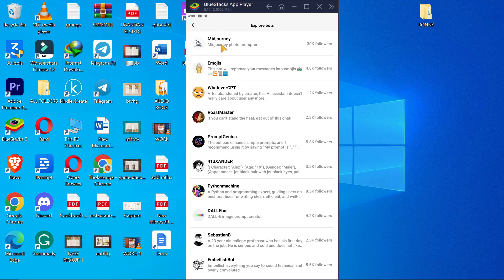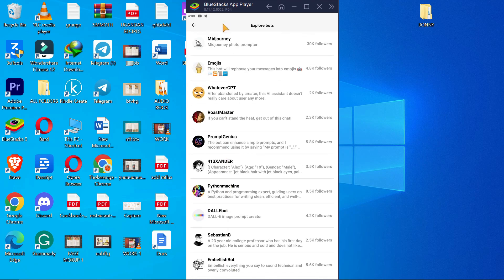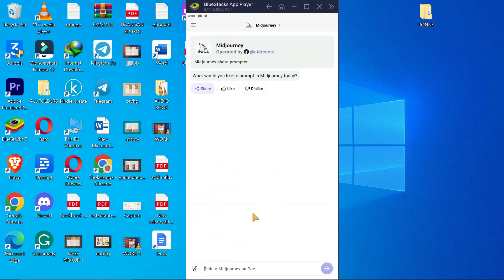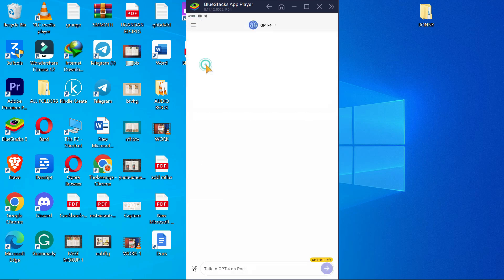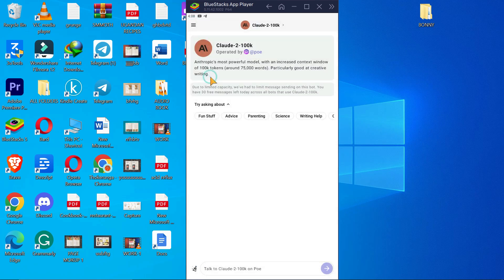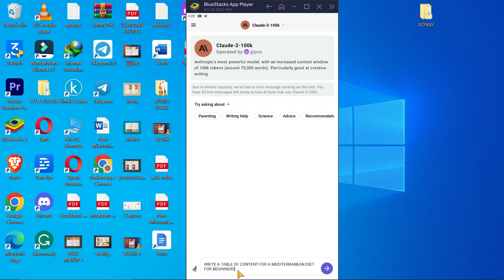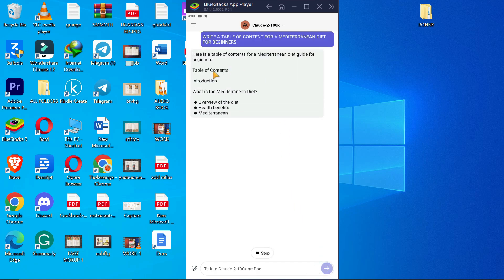If you click on 'Explore Bots' you can see more bots here - even ones for Midjourney that create prompts for you. All the bots are here on your phone. You can click on the one you want - if you want GPT-4 click here, if you want Claude click here and type your prompt. I'll paste the previous prompt and click enter to show it works.